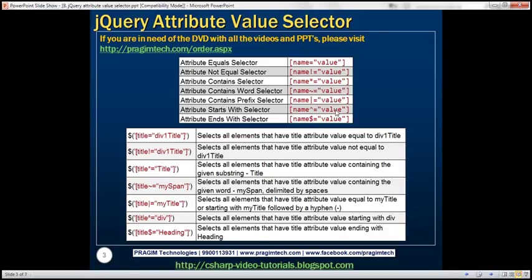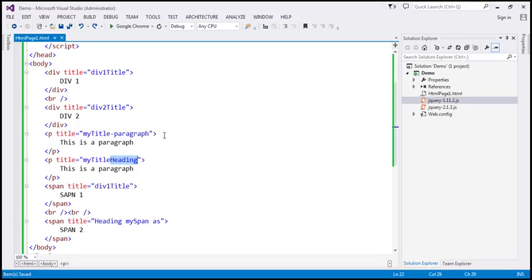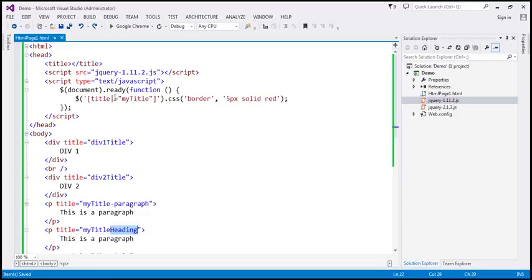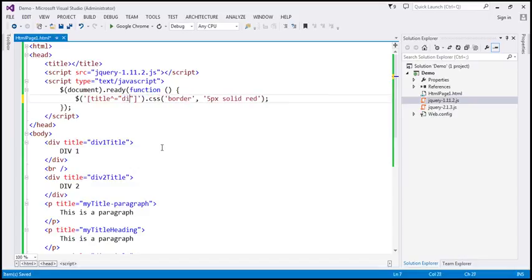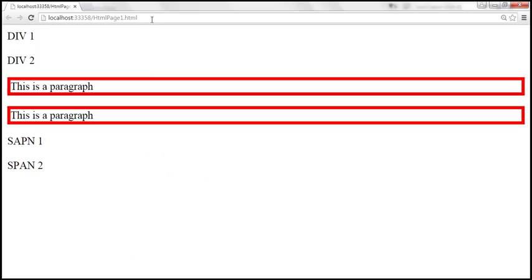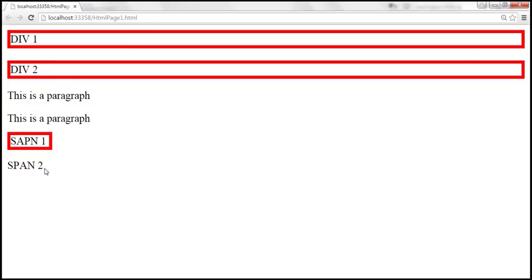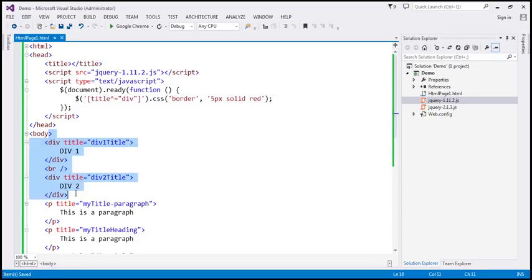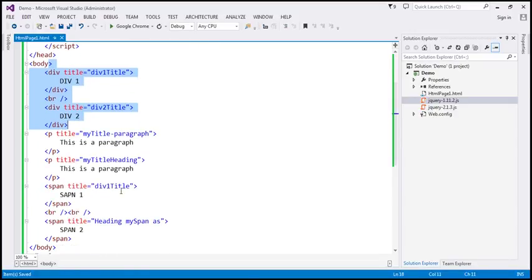Name caret equals value — this is called the attribute starts with selector. The example is: title caret equals 'div'. So this is telling: find all elements that have the title attribute where the value starts with the word 'div'. When we reload this page, div1, div2, and span1 are selected, because all of them have the title attribute and the value starts with the word 'div'.